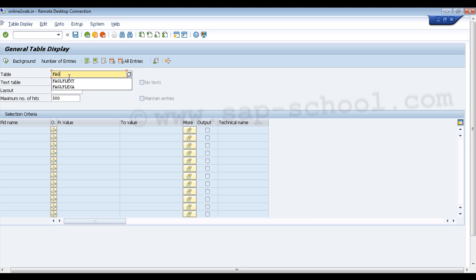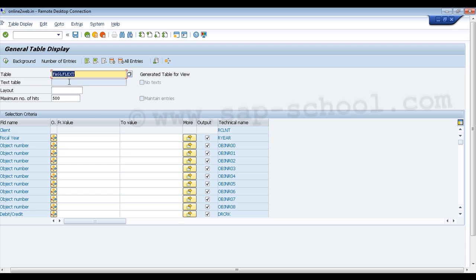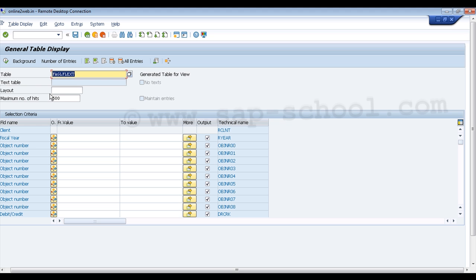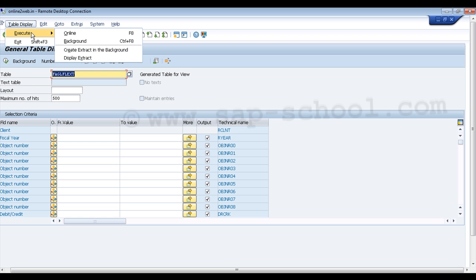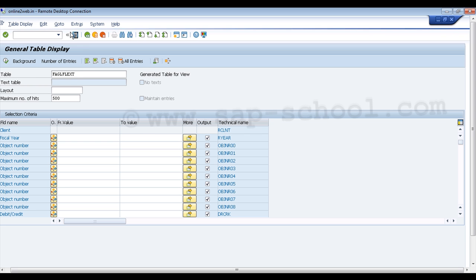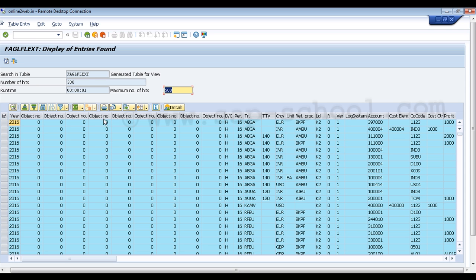For example, we can type 'FAGL' and select the table from the dropdown. After pressing Enter, we can see the different fields inside this table — such as client, fiscal year, object number, debit, and credit. To see the actual data, we select the table and go to 'Table Display > Execute > Online'.